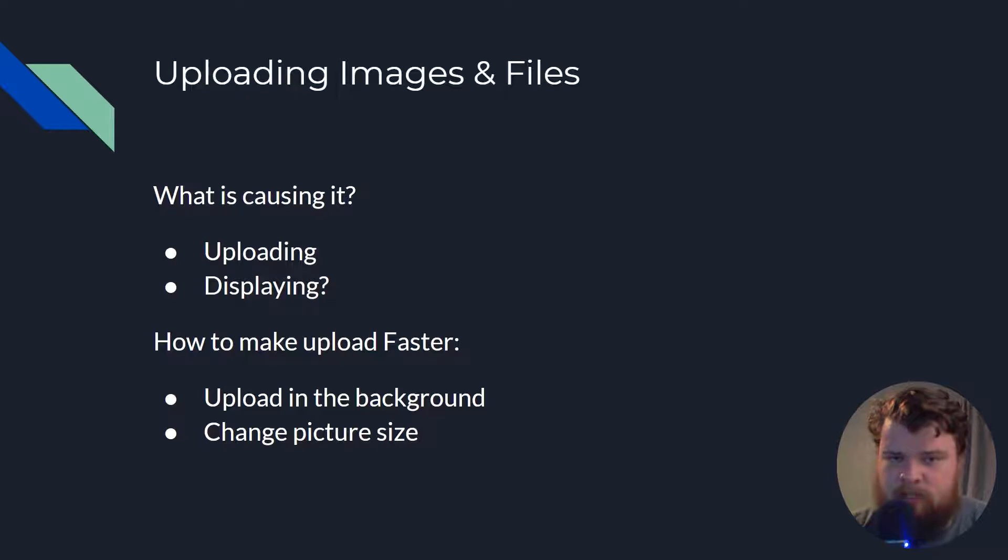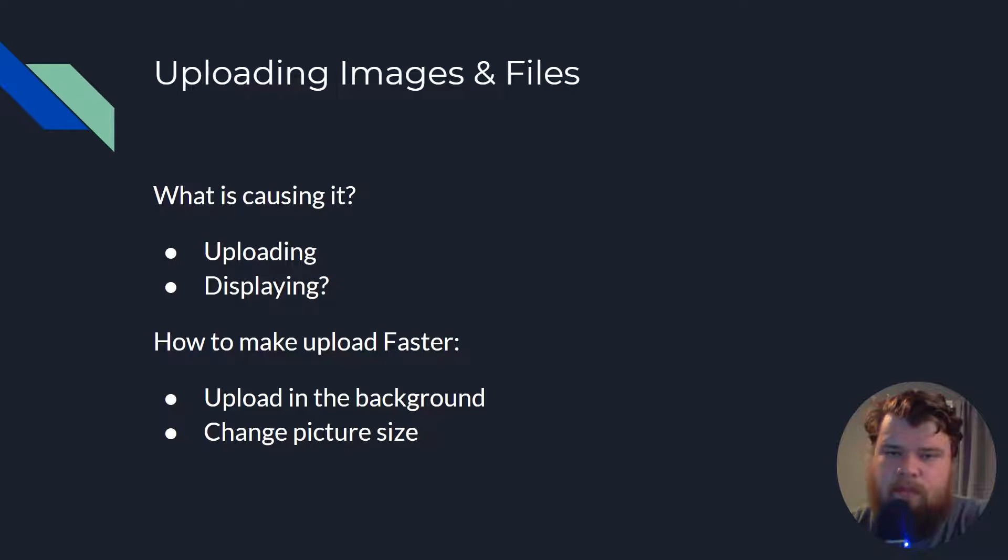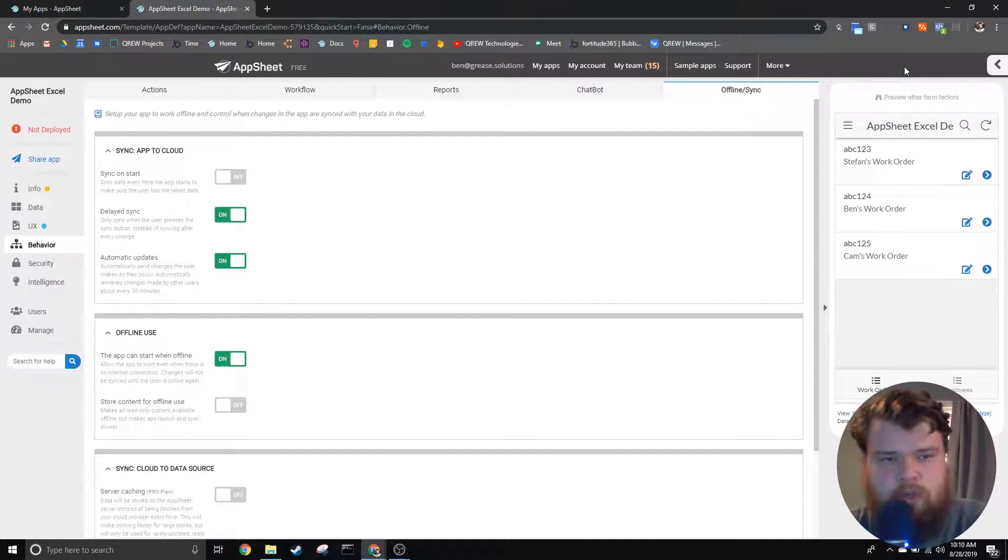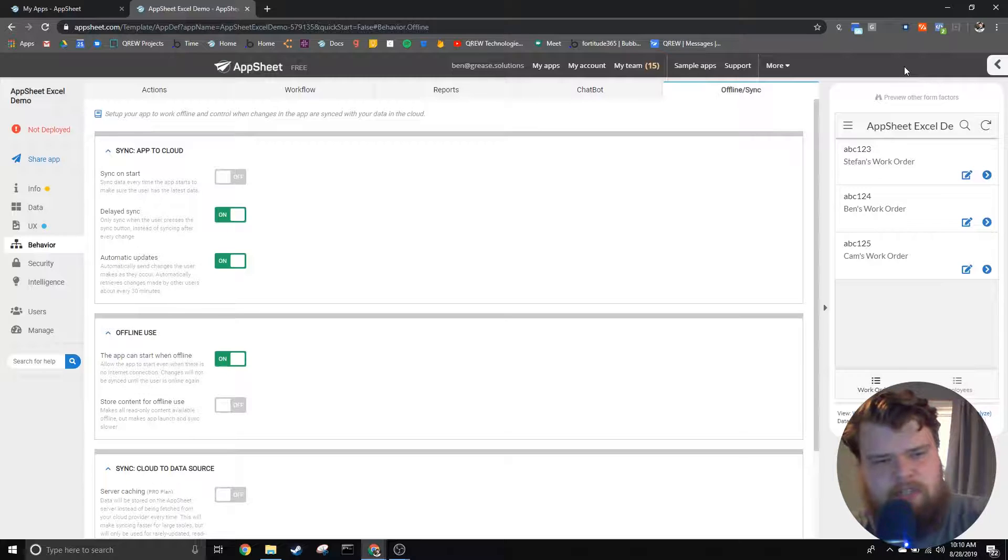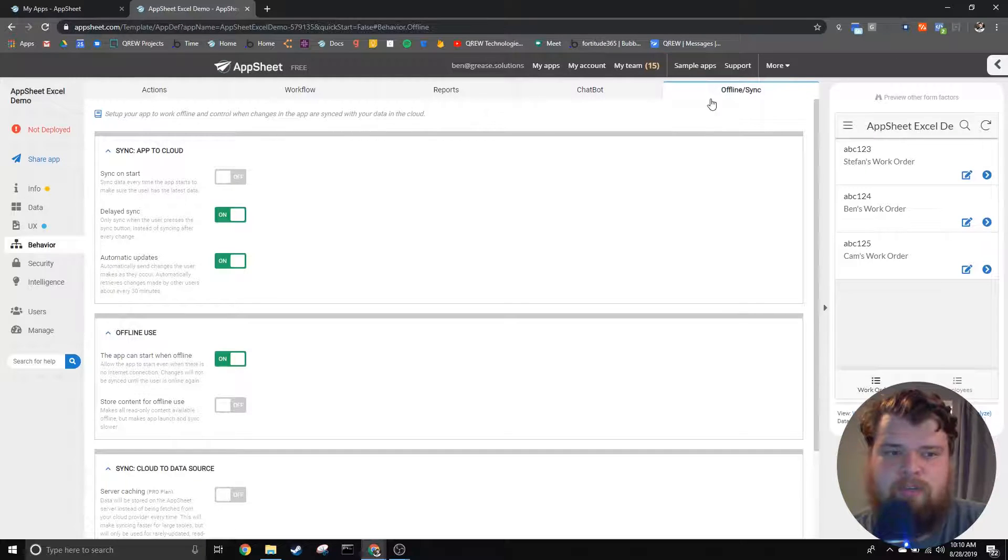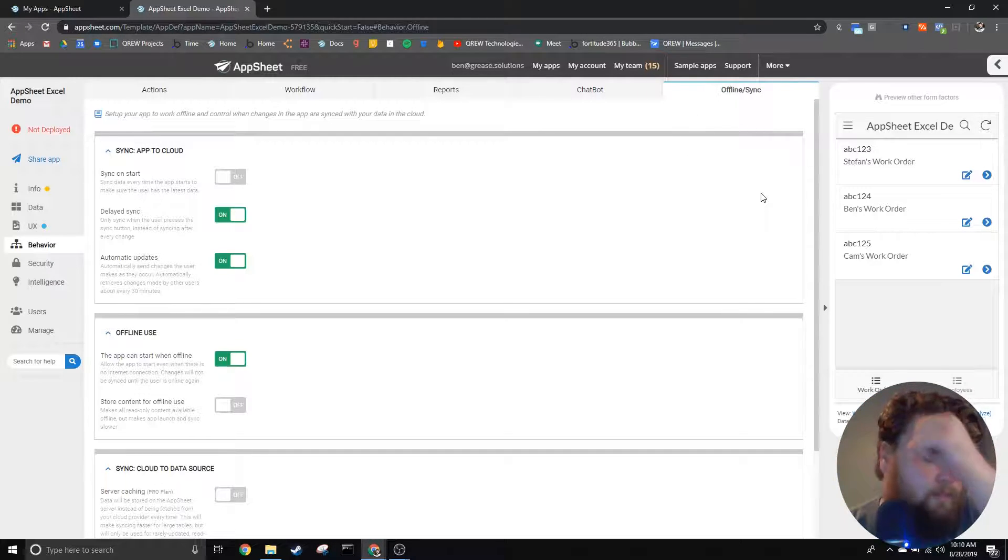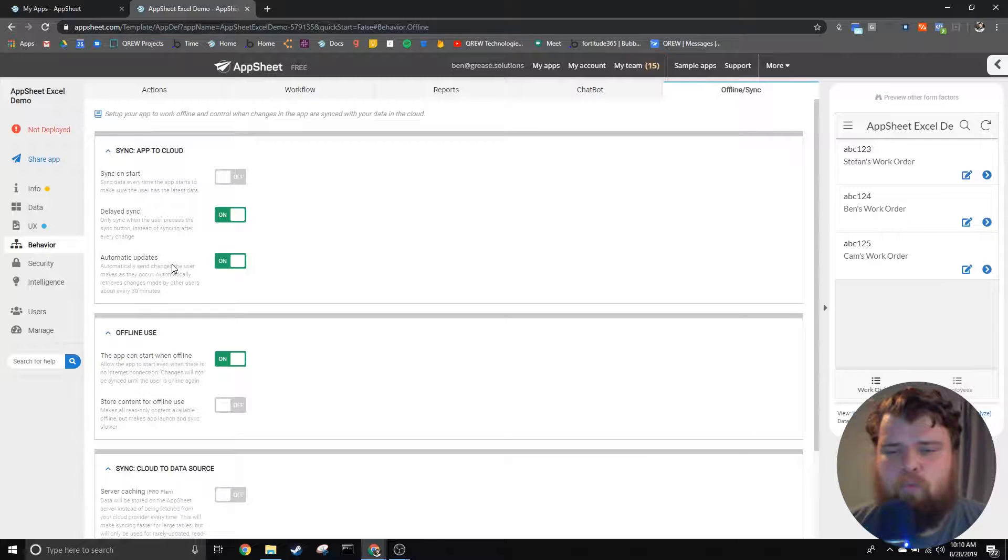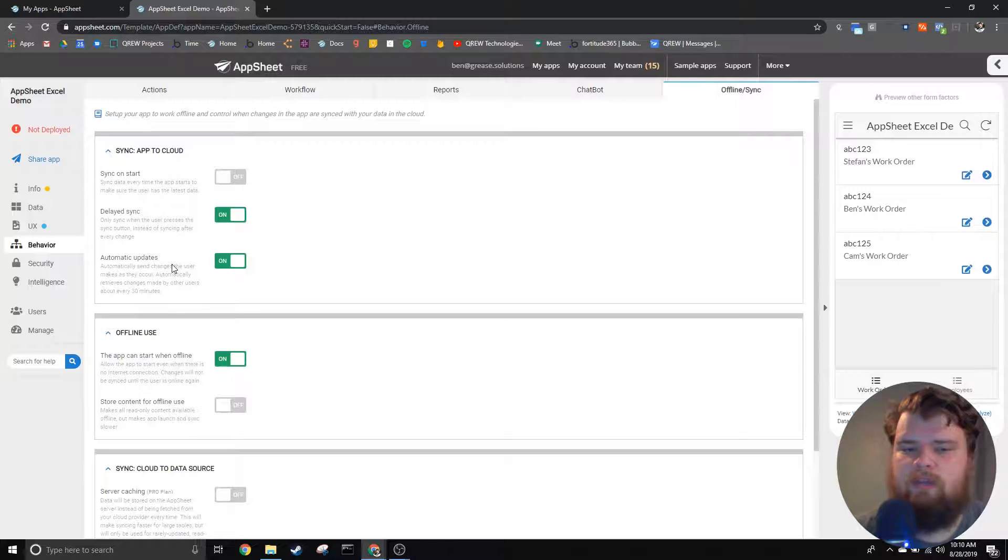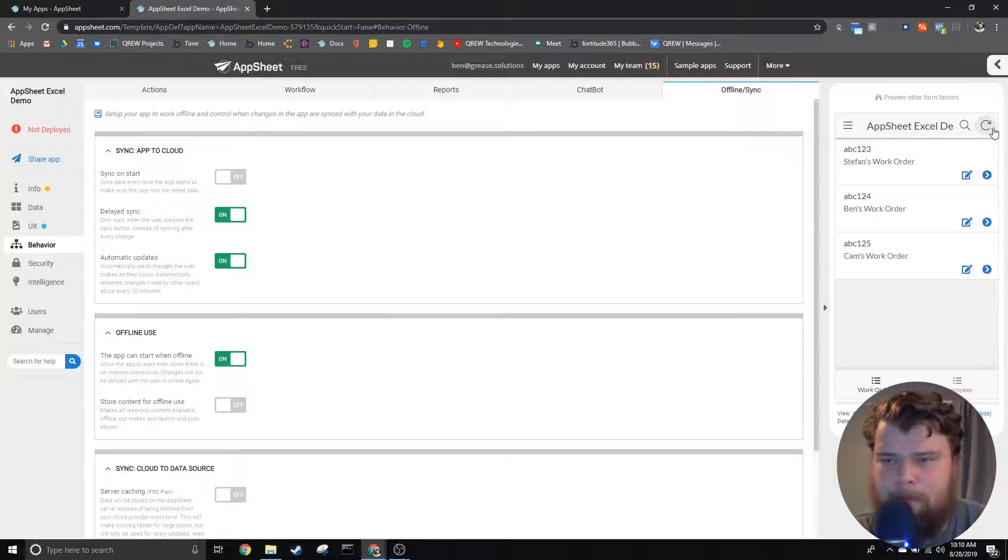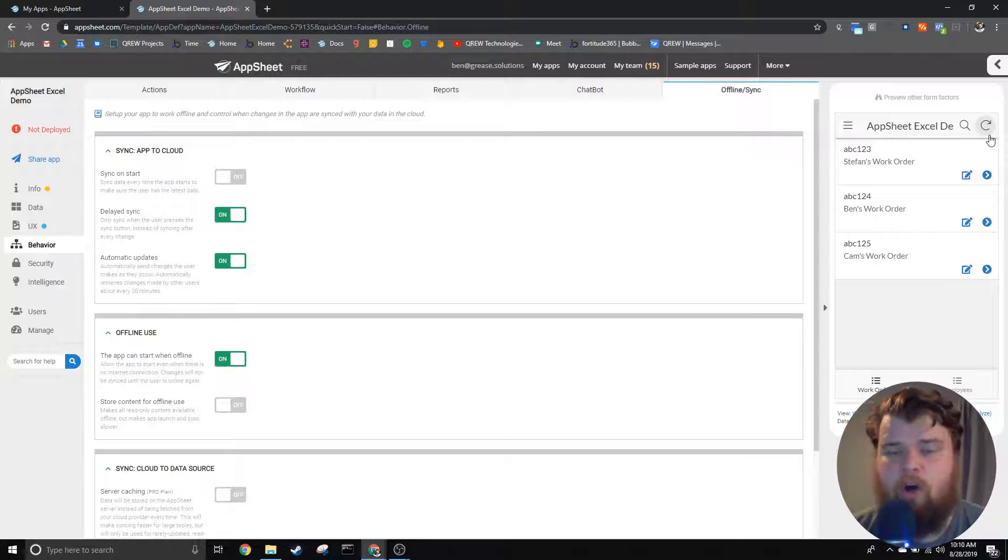So we'll start by talking about uploading your information in the background. So when we switch over to the AppSheet app, I'll first let you know that I'm under the behavior tab and in offline sync, and this is going to be where the setting is that we're going to be talking about. So the setting is delayed sync. Now what this does is once you press save on a form it's going to upload your information in the background. When this happens you will see a little number up next to your sync button.